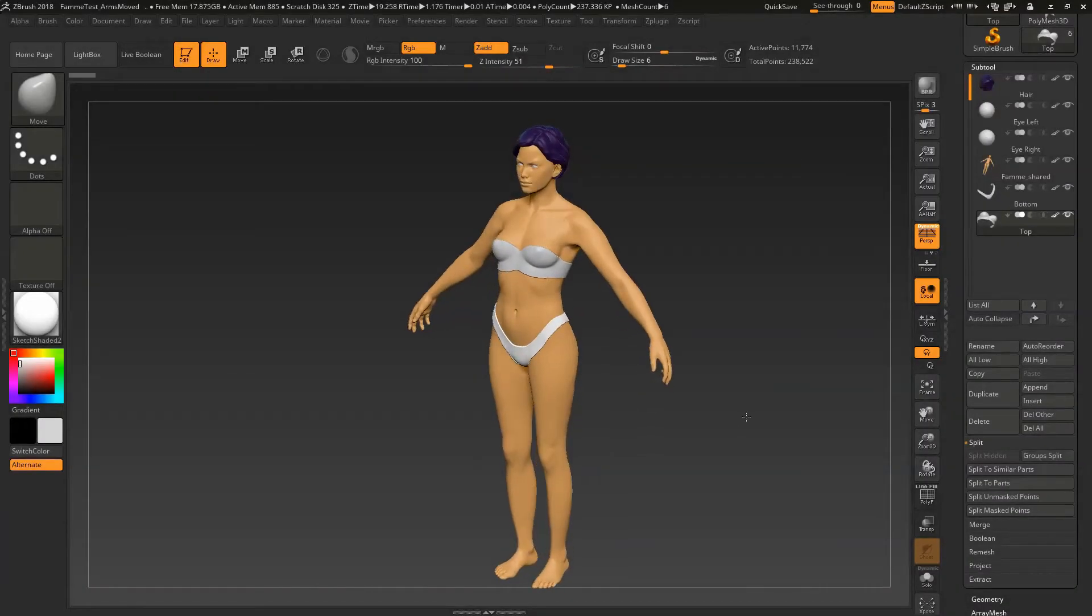Hey everyone, this is Dave coming at you with yet another tutorial and today we're going to talk about posing your ZBrush sculpt.